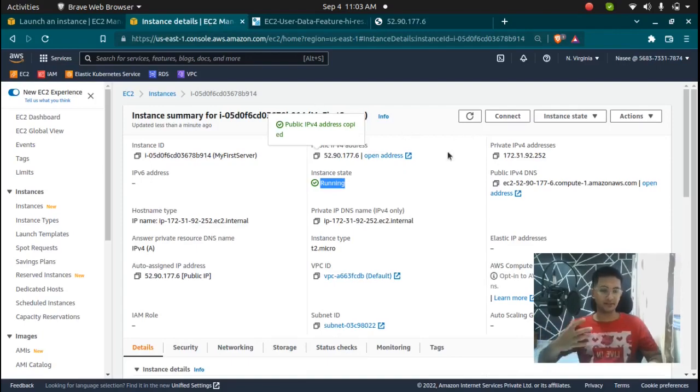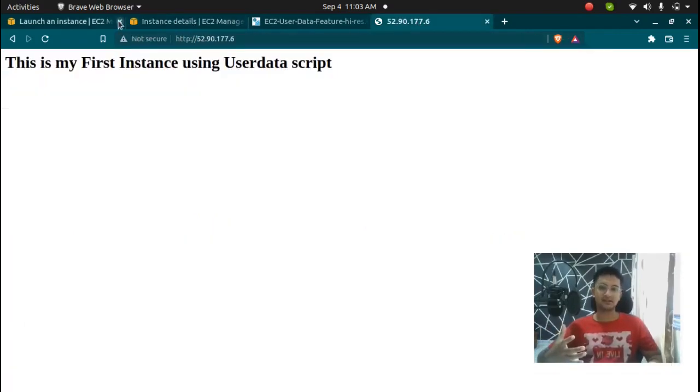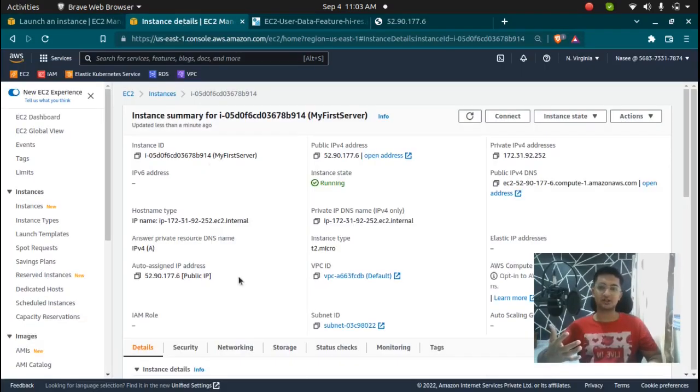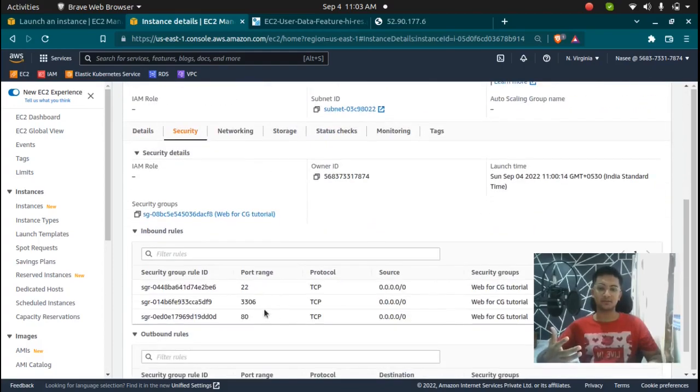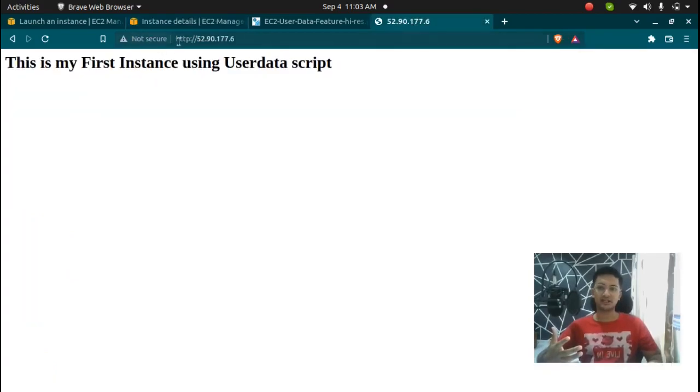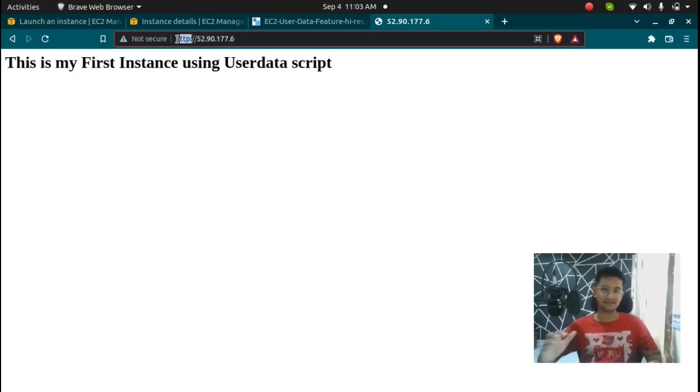So if you are doing this and you get an error message, make sure you have the security group with port 80 enabled and you are using http not https because you don't have SSL here.